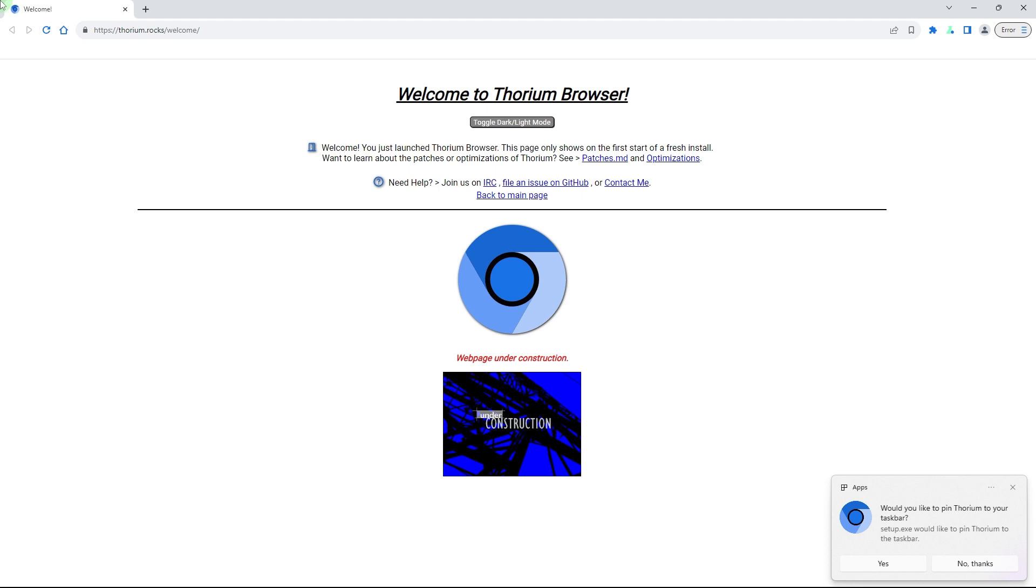By following these steps, you can successfully download and install the Thorium browser on Windows 11. Thorium browser offers a user experience similar to Google Chrome but with a different color scheme. This is how you can download and set up the Thorium browser on your Windows 11 system.